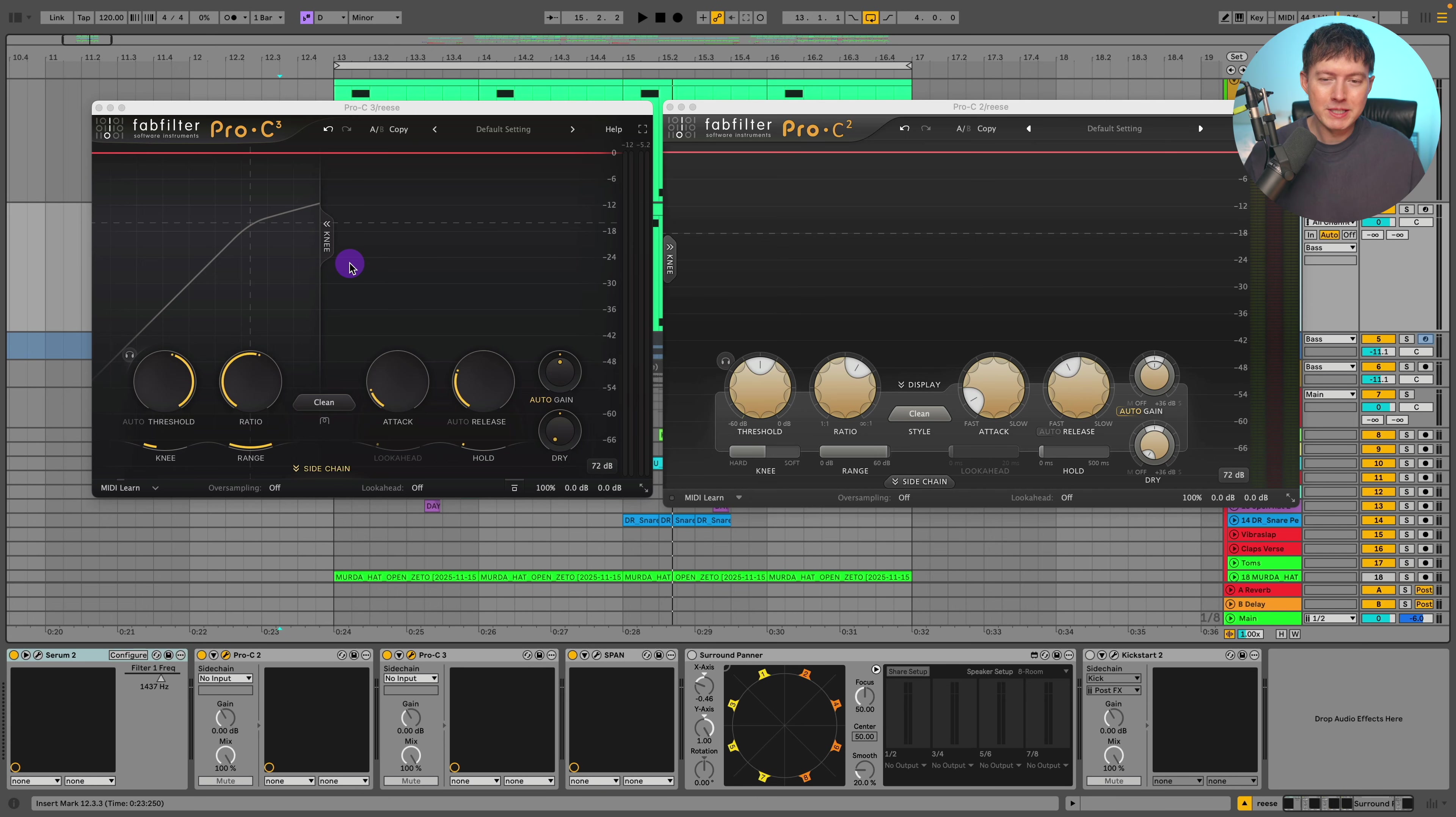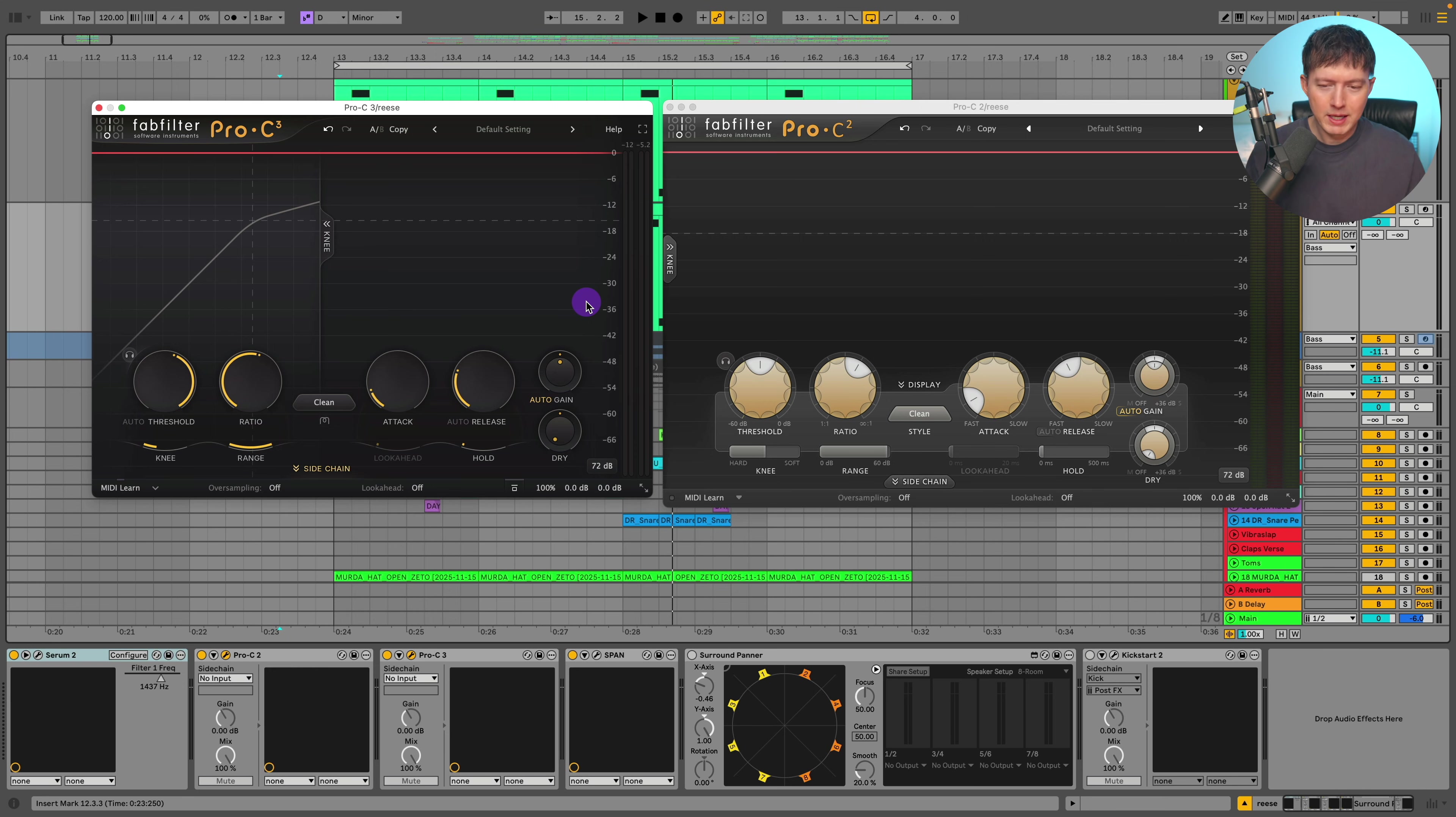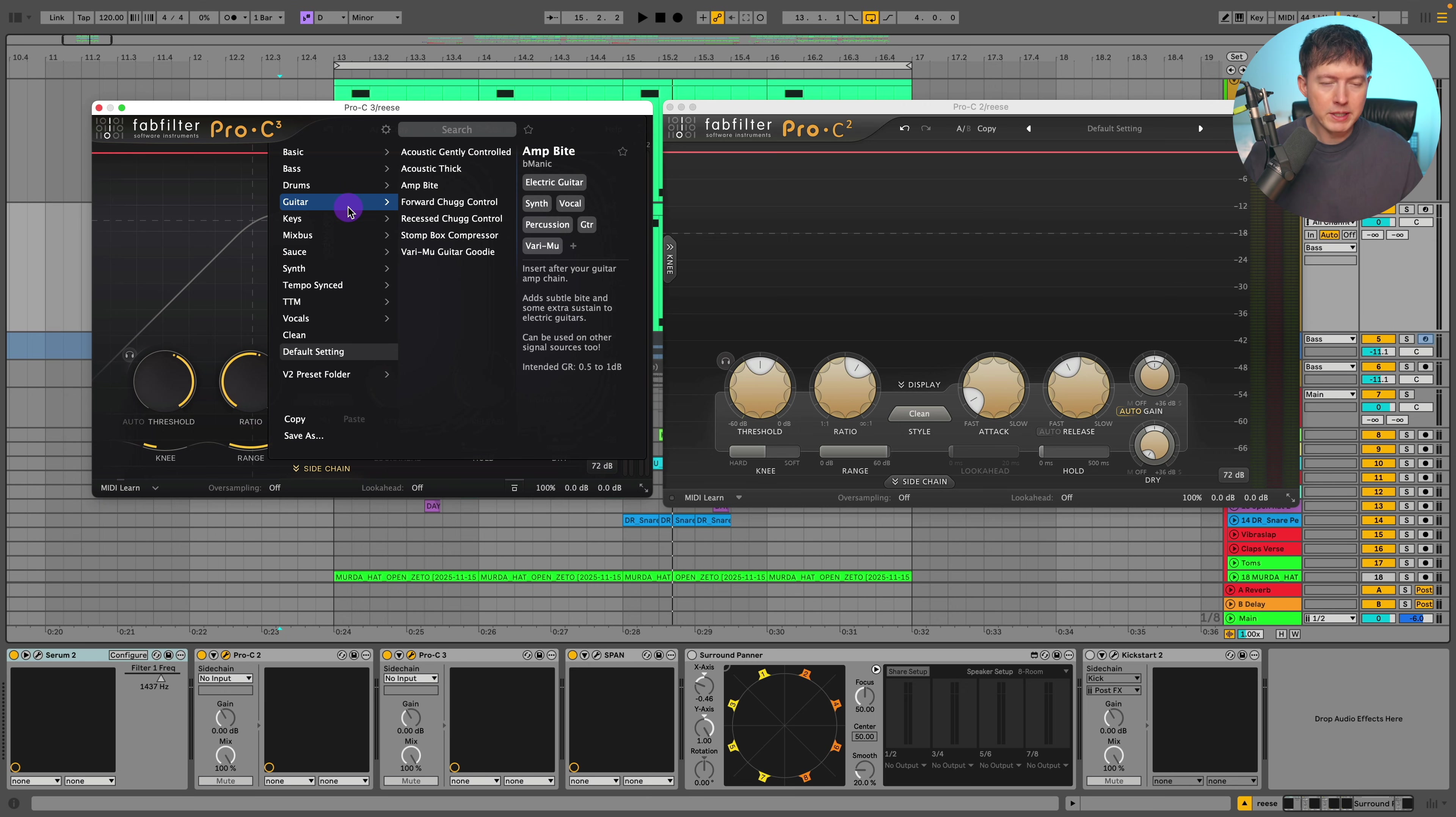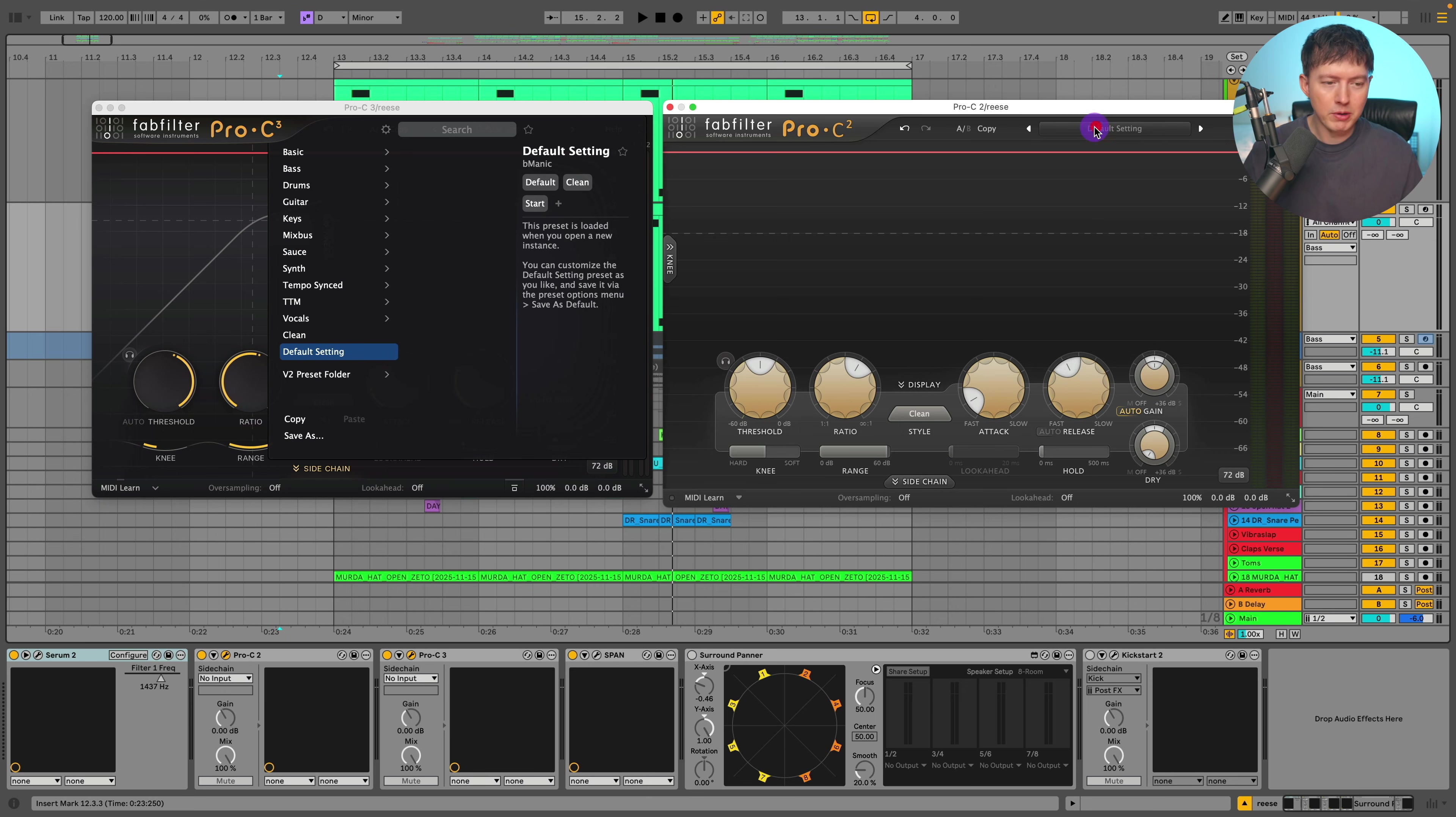Now first I want to take a look at the Pro C3 and the Pro C2 side by side so we can visually see what the differences look like. You can see that the knobs are different, just visually it looks a lot darker on the Pro C3. The colors are a bit different. If I go up to the top you can see that this whole preset menu is different. There's a bunch of new presets that you can use compared to the presets that are available in the Pro C2.